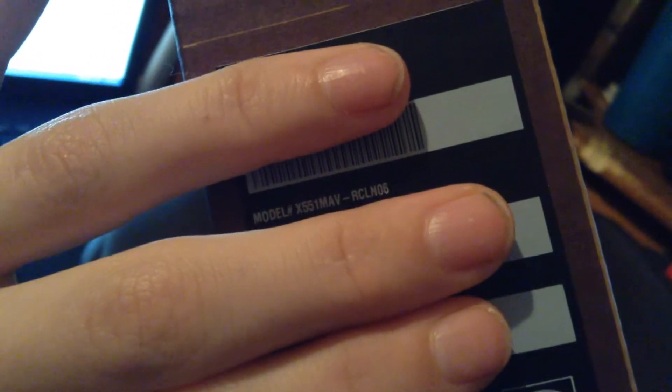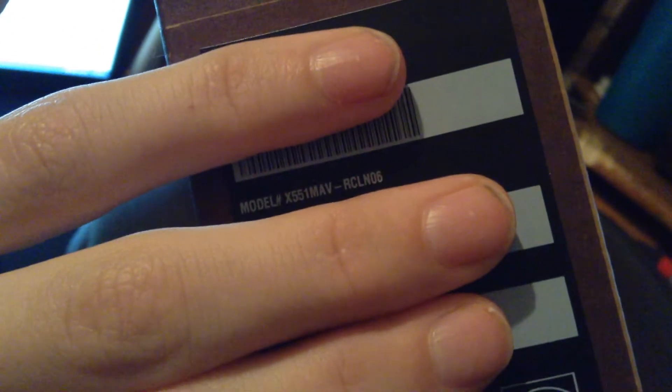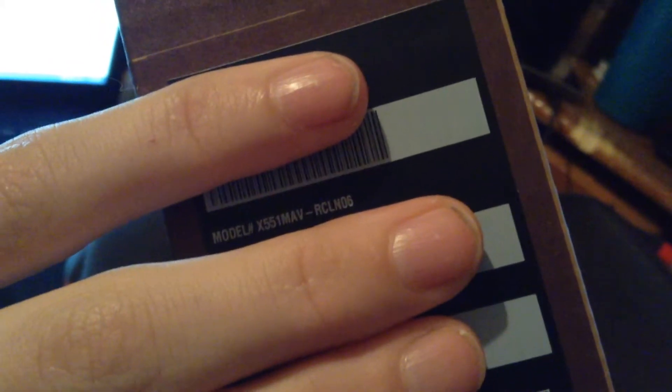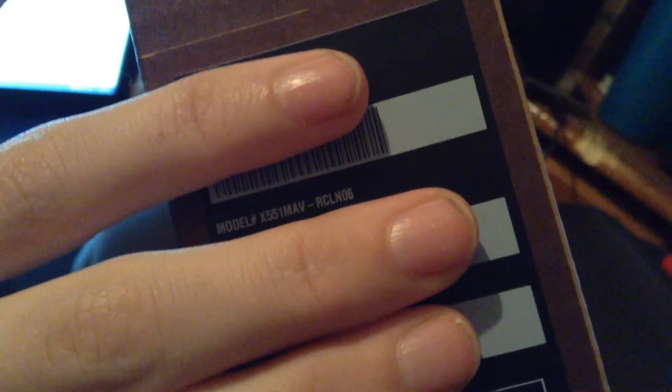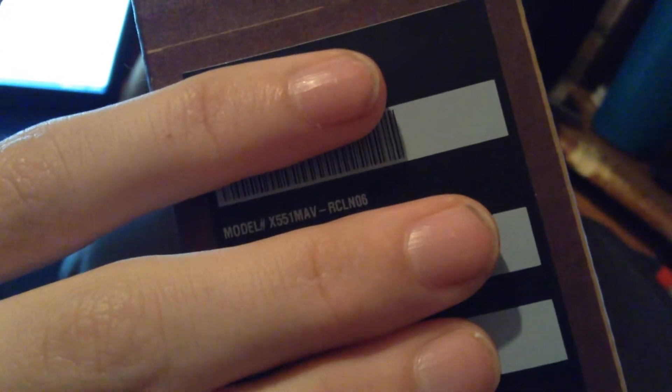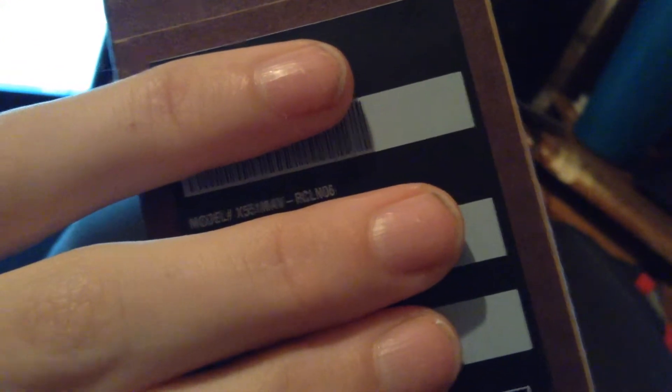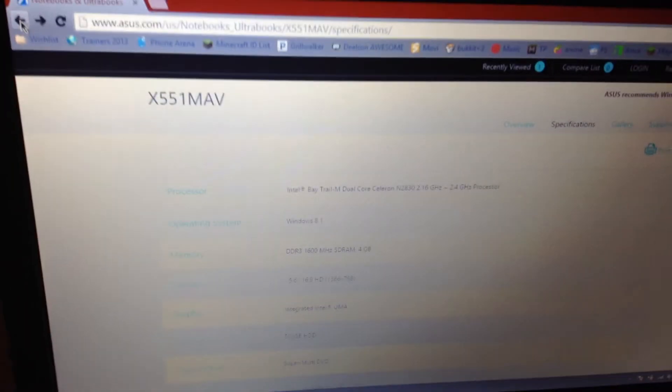Hey, what is up YouTube. Today I'm making a video to say sorry — I got the laptop model wrong. It's actually the X551MAV, not the MA. I have the correct specs pulled up right there, and that is the actual laptop box. I had it wrong, so here are the real specs.